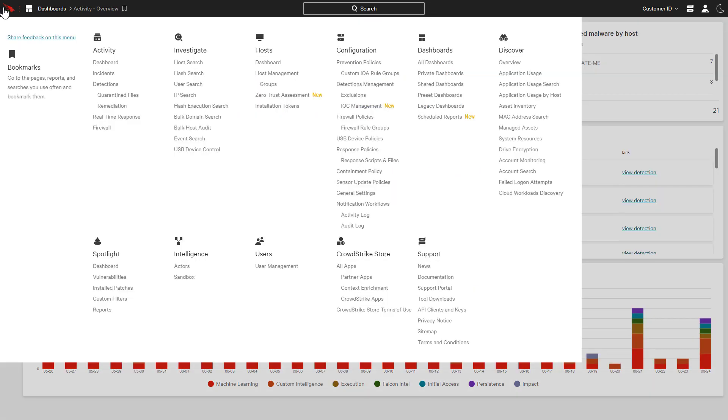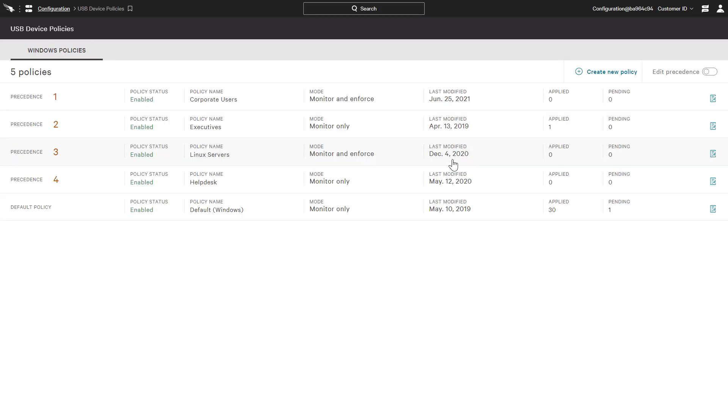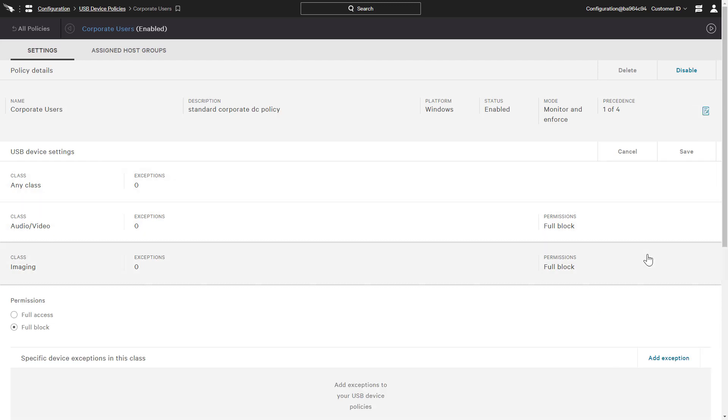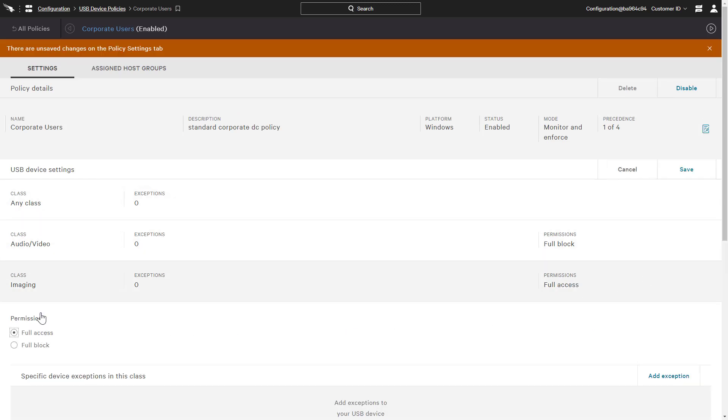Falcon Device Control gives you complete functional management of your USB device policy. With the Breakdown by Device class, you can define different permitted levels of access for things like printers and mass storage devices. Simply by selecting a class, we can choose to allow or block access to those types of devices.